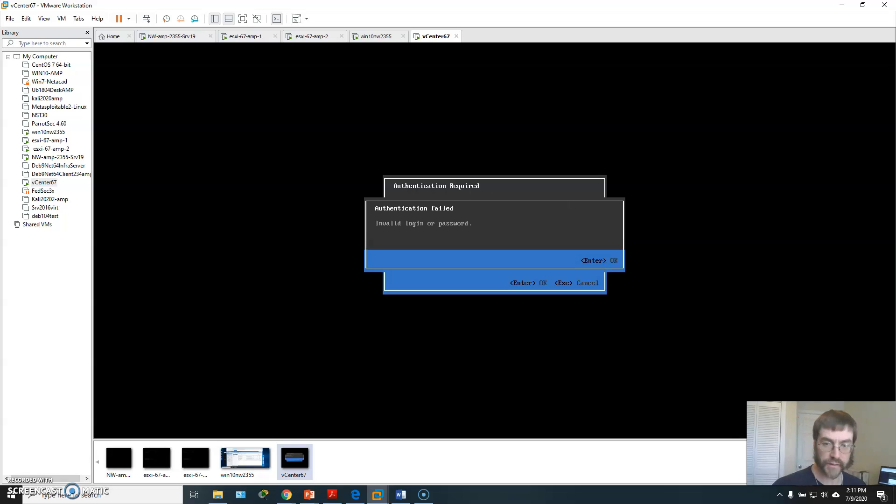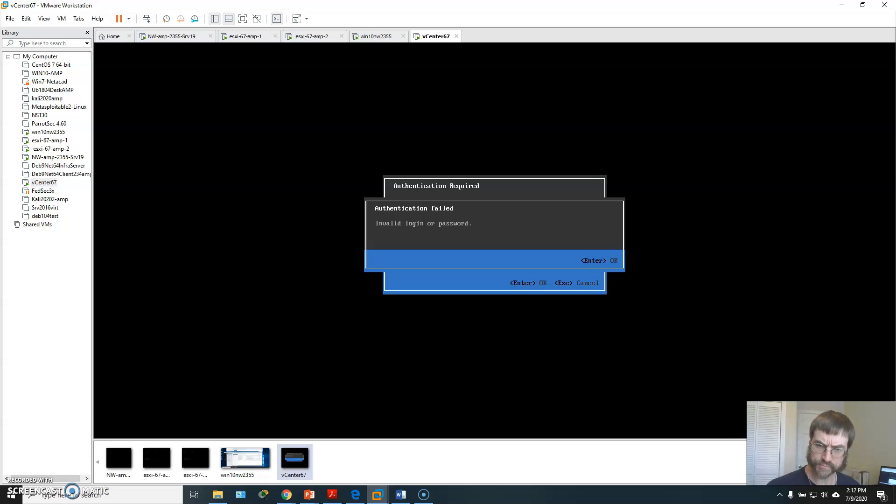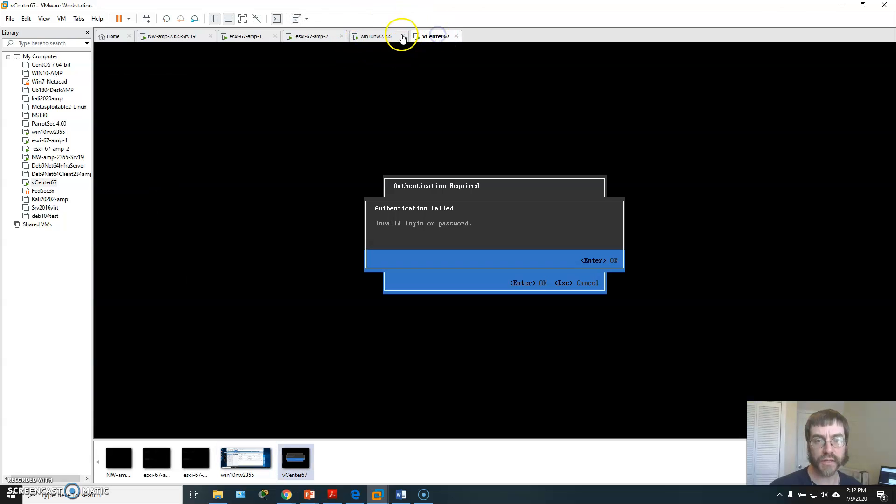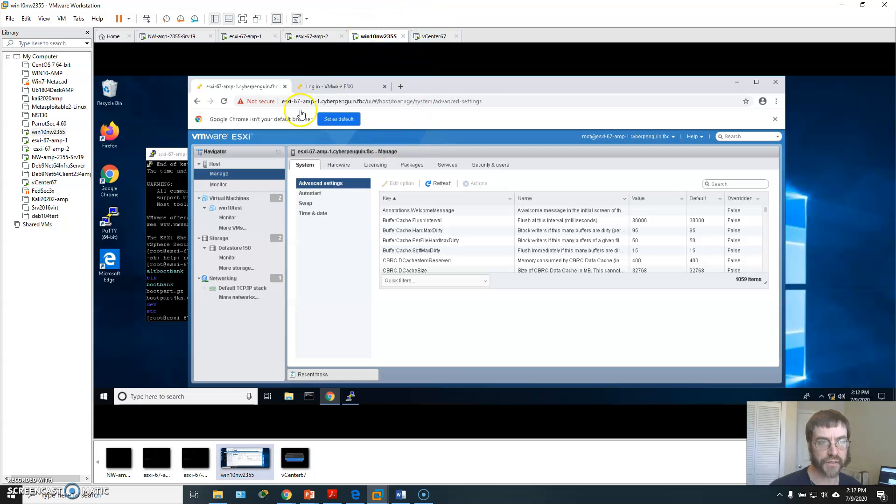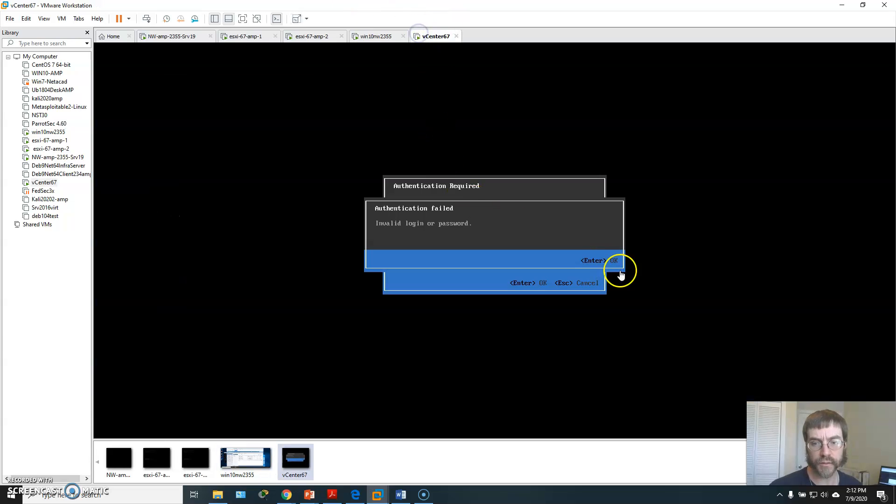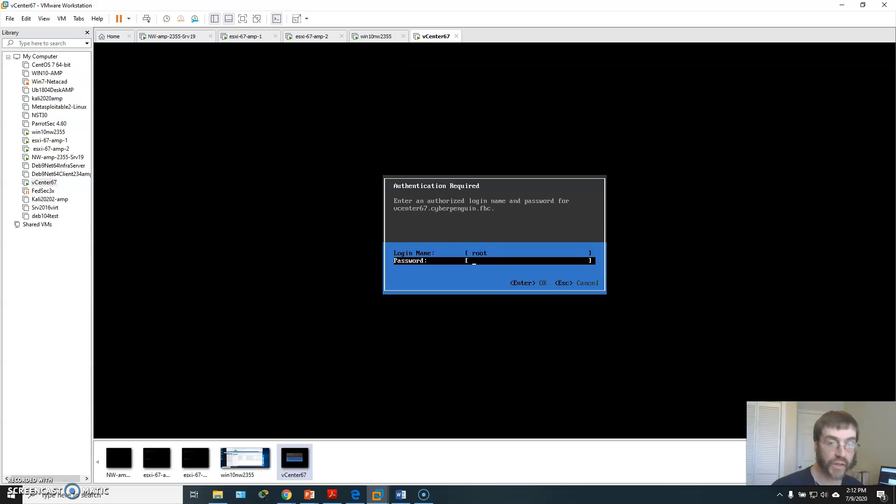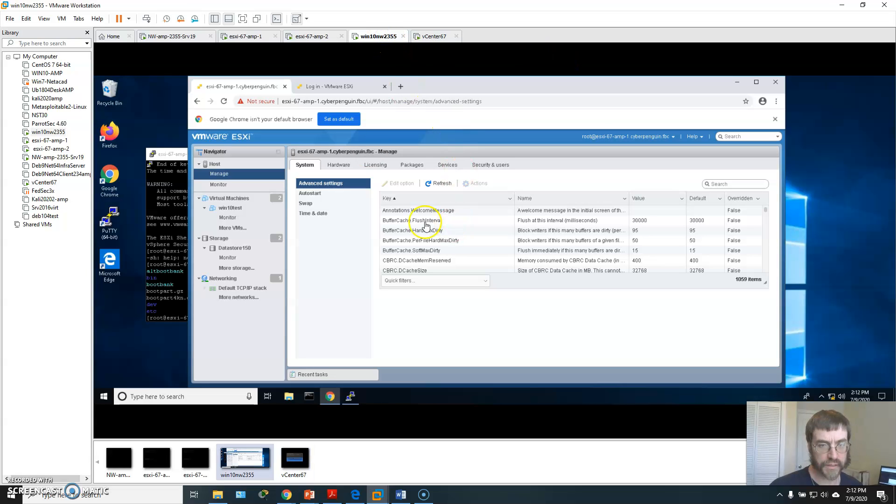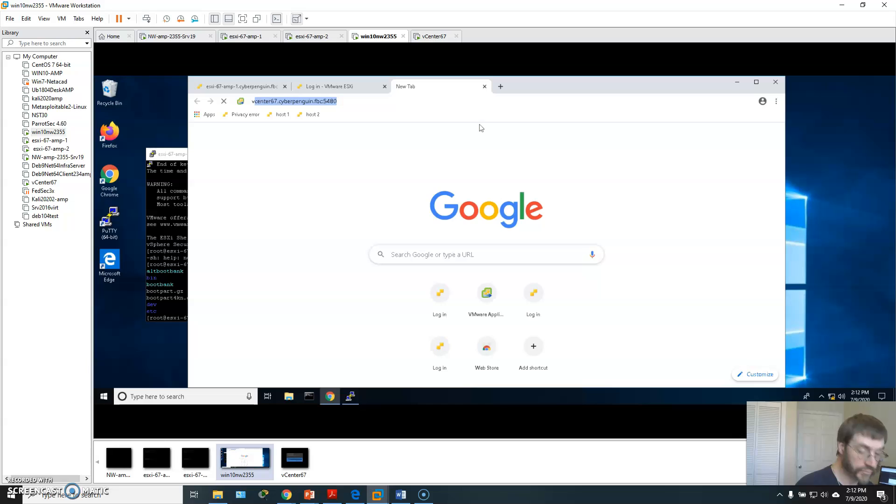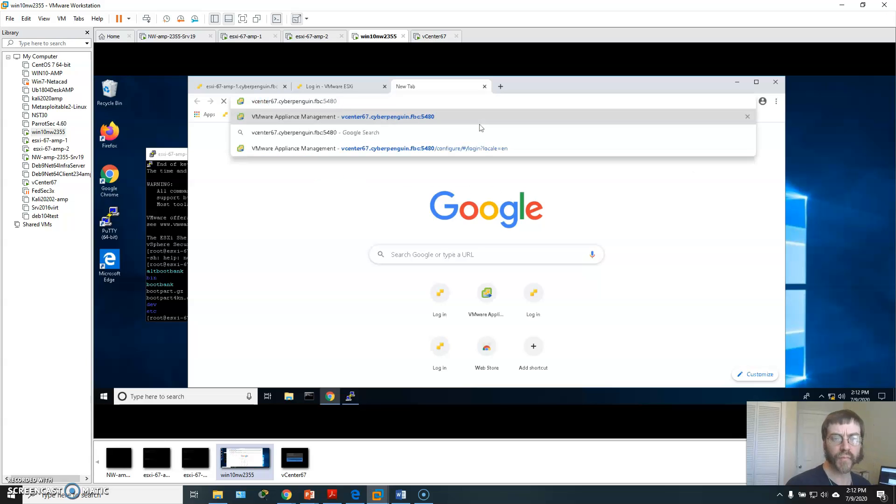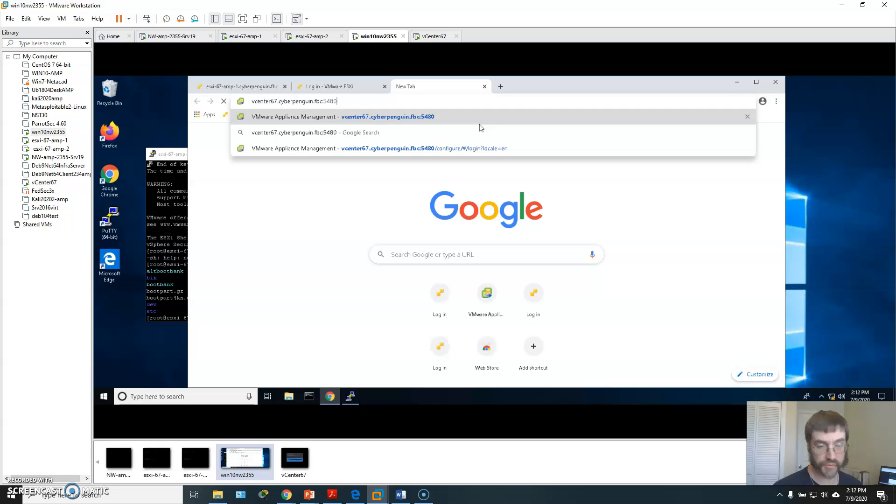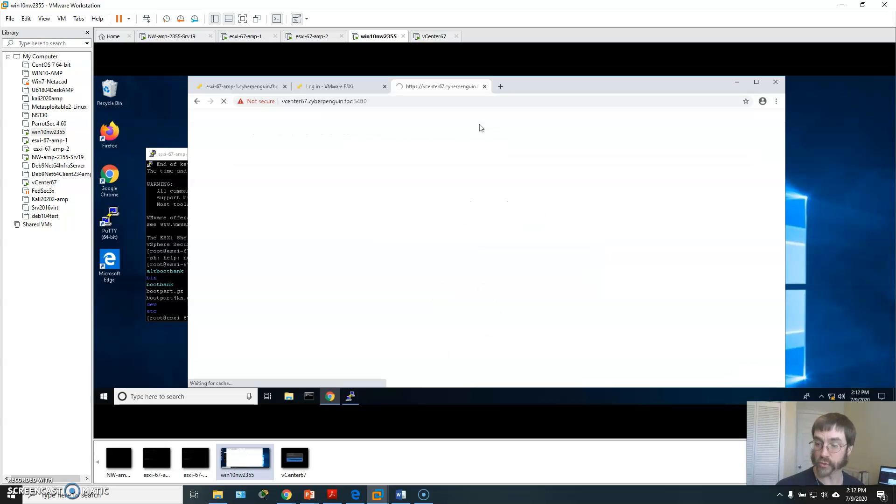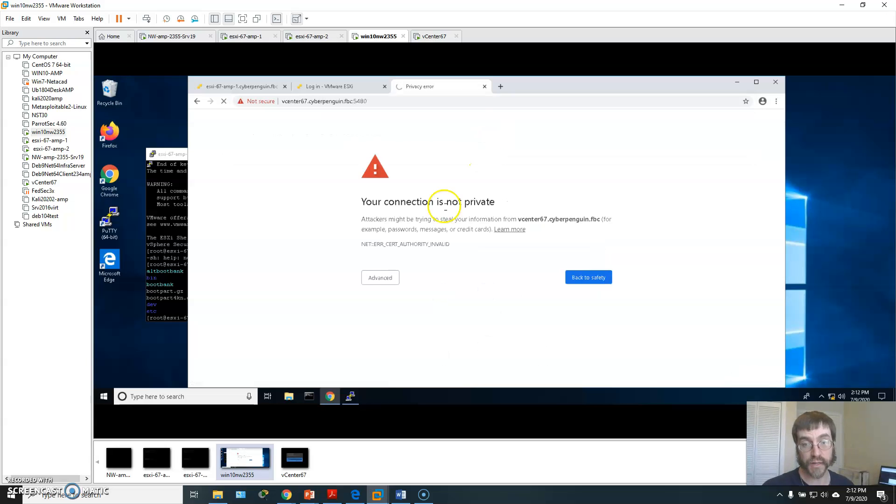In any case, you can also tie into this using, you can also go into this with your vCenter with a web console of its own. vCenter67. So I've put all these things in my, and there's a specific port that it's going to want open, 5480. Which is actually something we'll talk about next week.